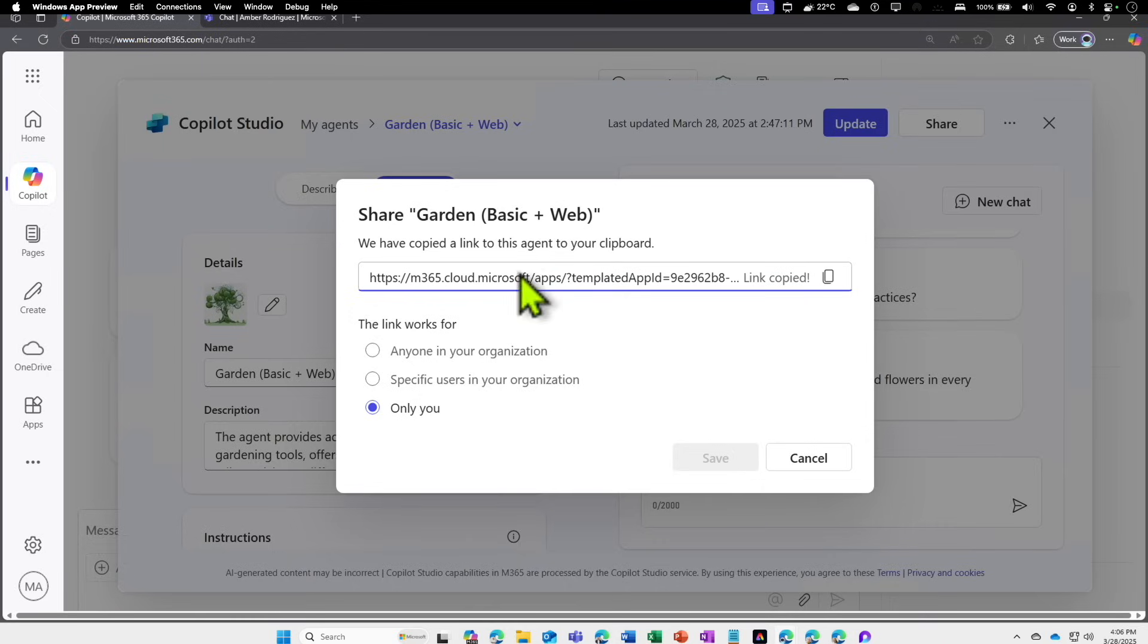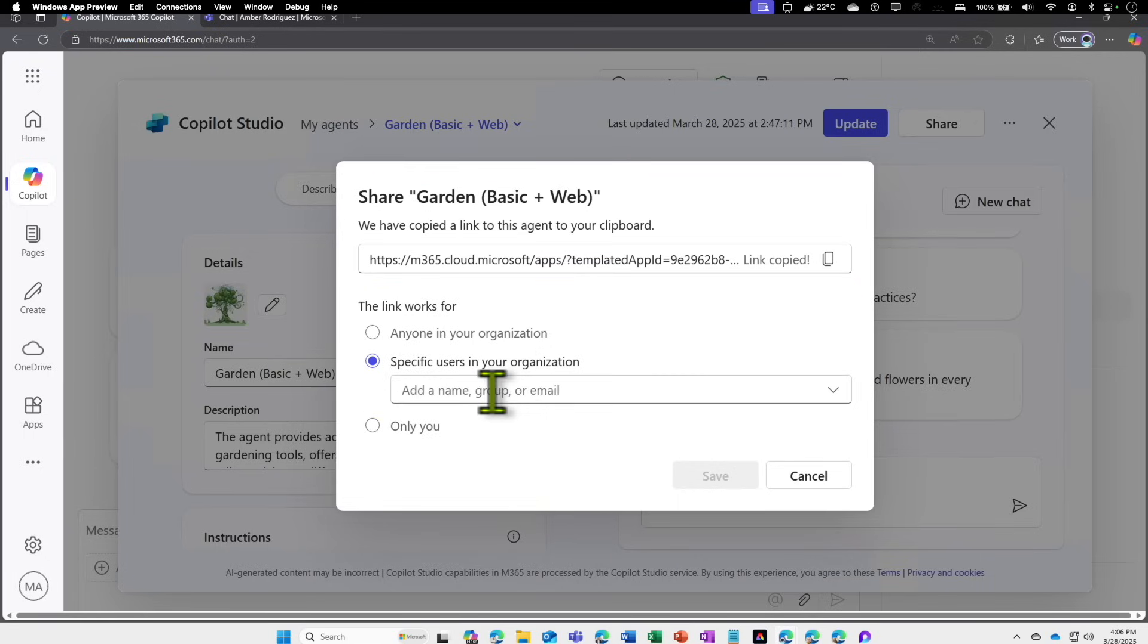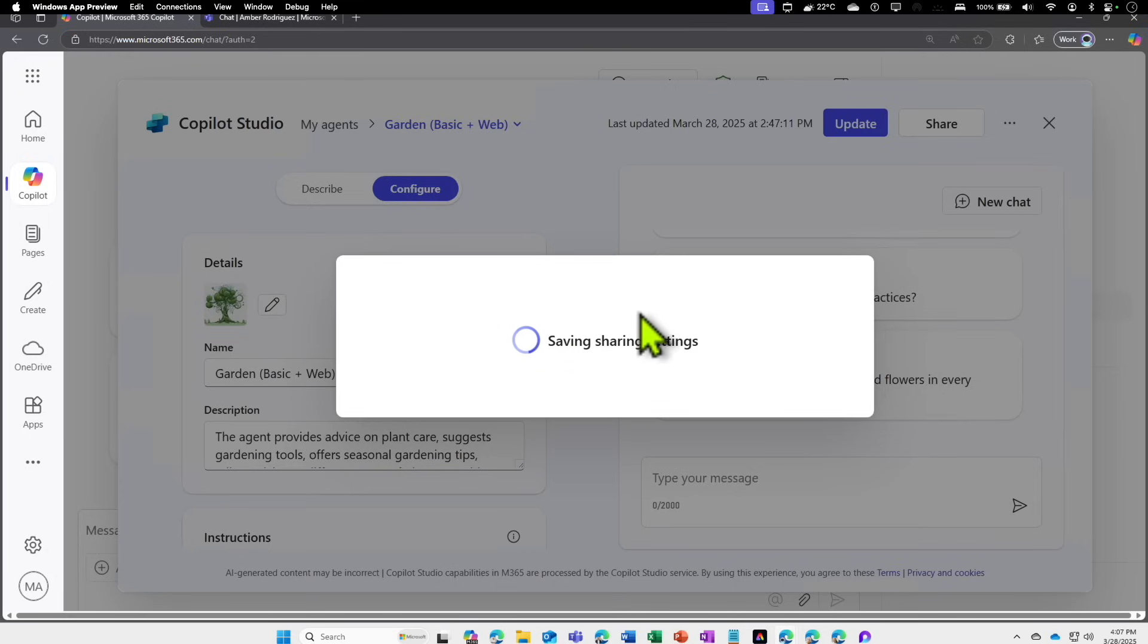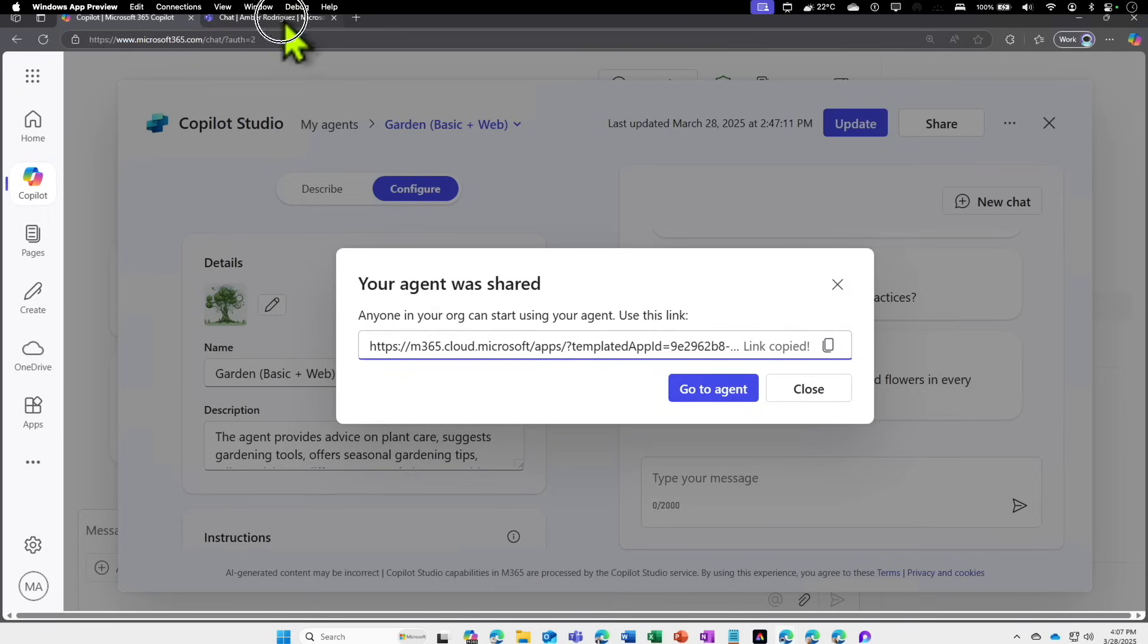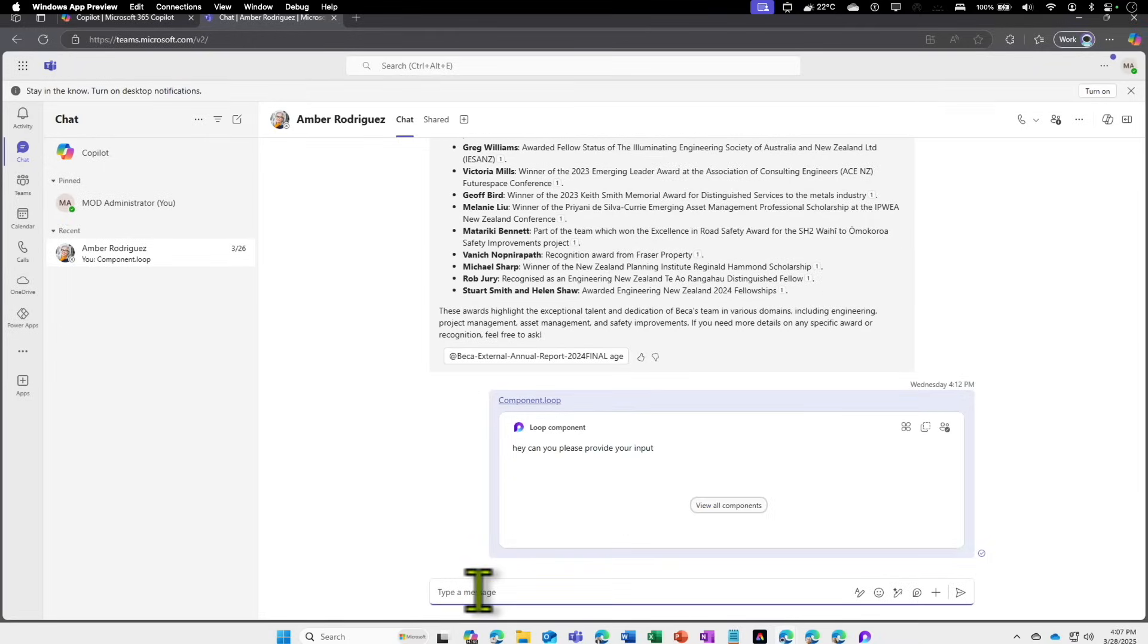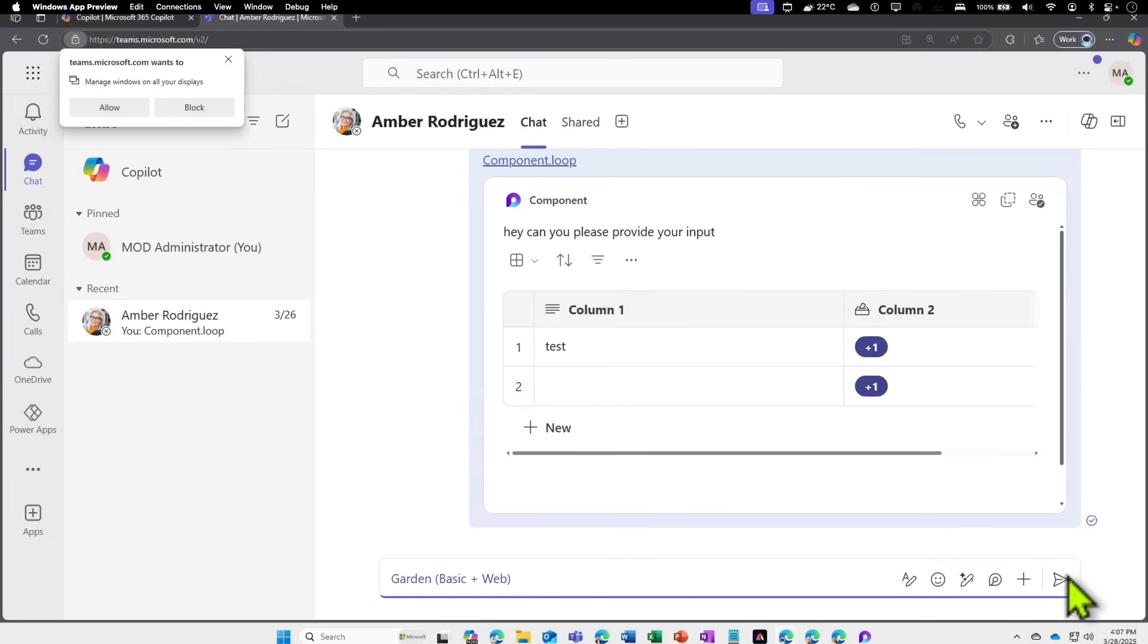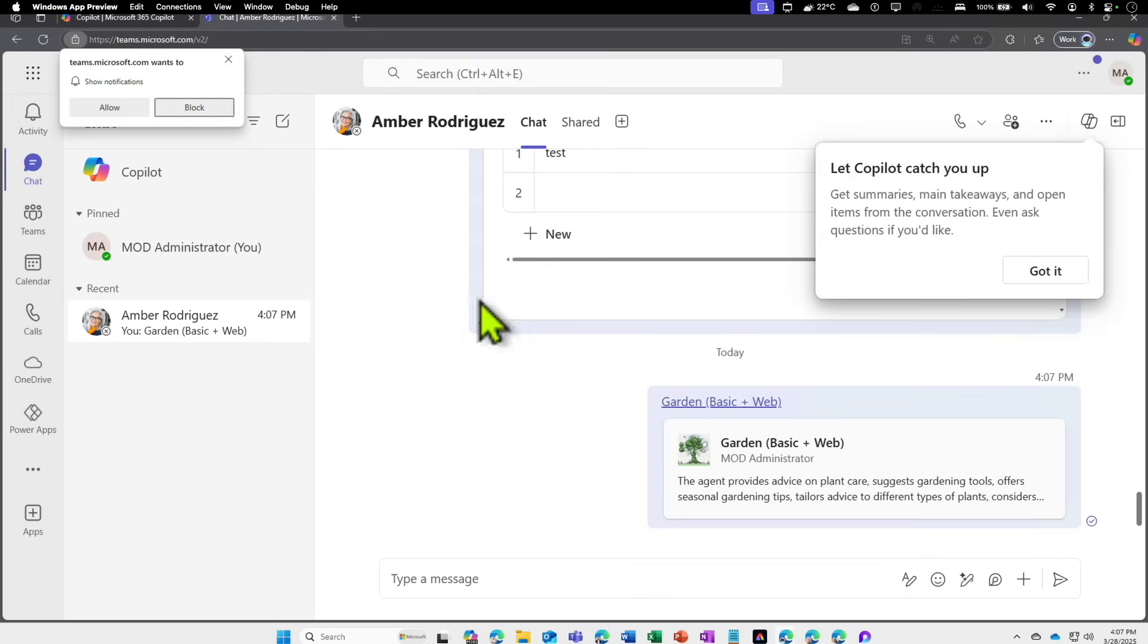If you select this link and send to someone, you can either send via email or Teams message or whatever. I'm going to send via Teams. One thing we need to remember is when you want to share with someone, you either have to select specific users in your organization where you put in their email address, or you can select anyone in your organization. When you click on save, the link will change. That is the link you have to copy and share with someone. I'm going to send this link to one of the users in my lab environment.